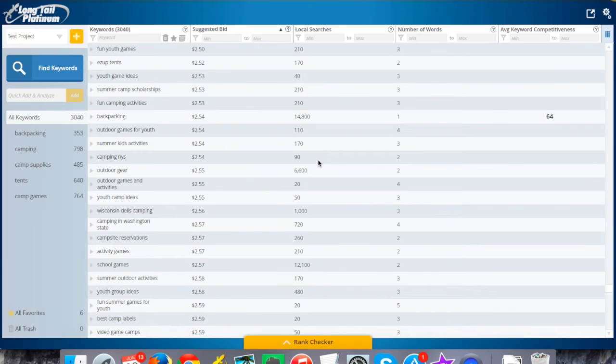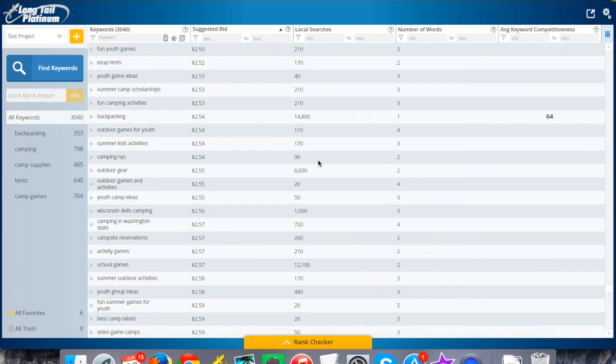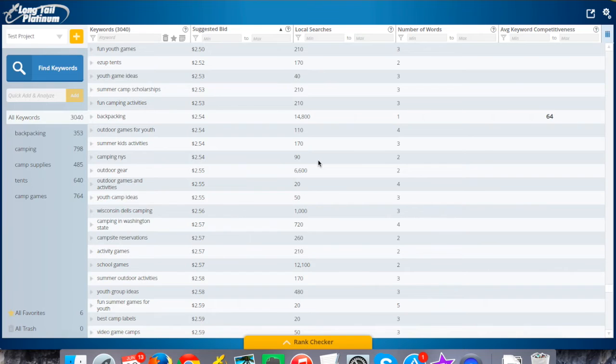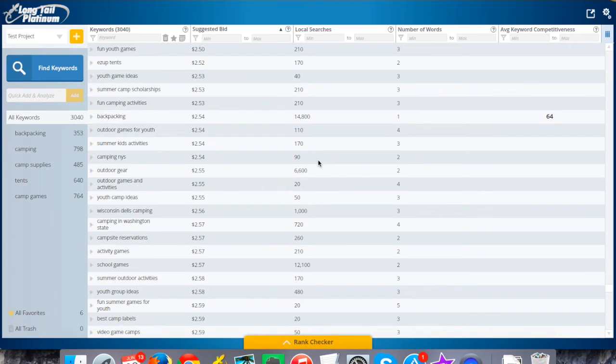In this video, I'm going to show you a platinum feature which is the ability to add your own keywords in bulk and quickly analyze those, and then use all of the rest of the tools that you have at your disposal in Long Tail Platinum, like making notes, adding your favorites, sorting, filtering, etc. on those keywords.